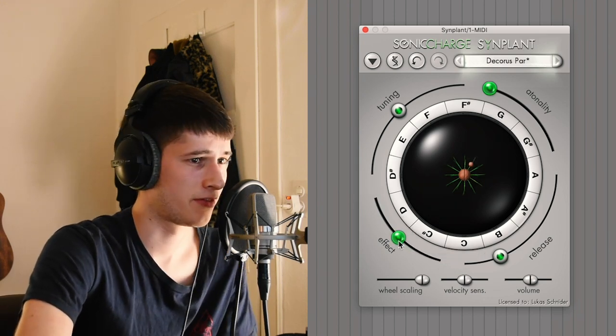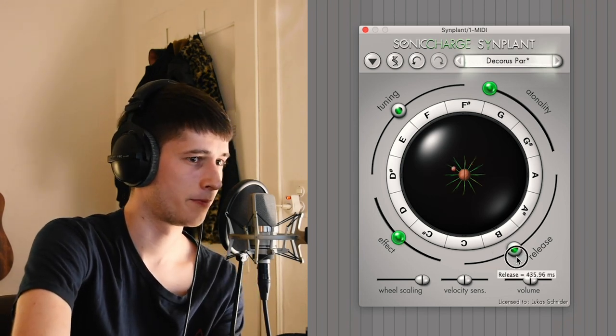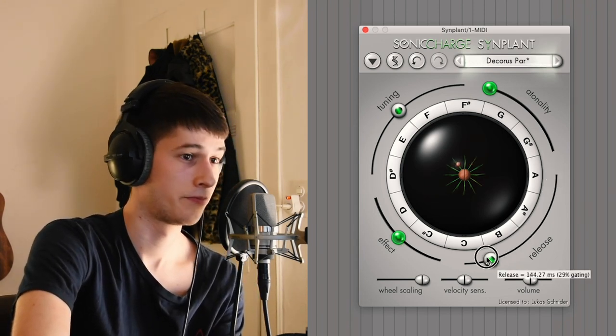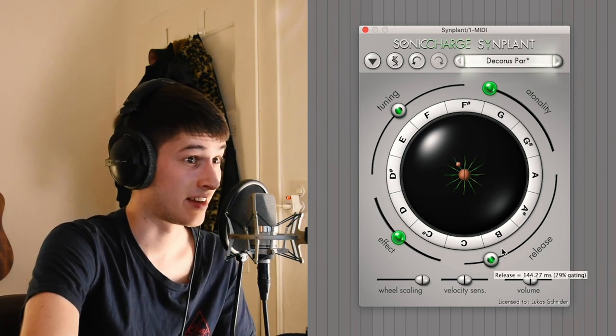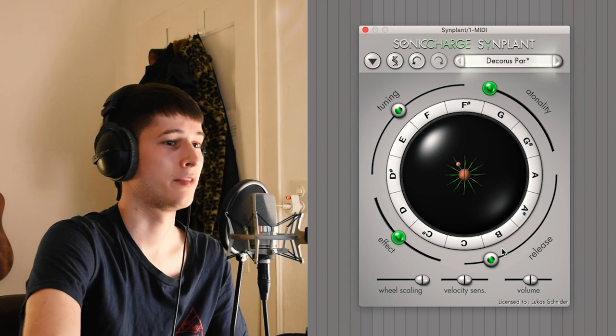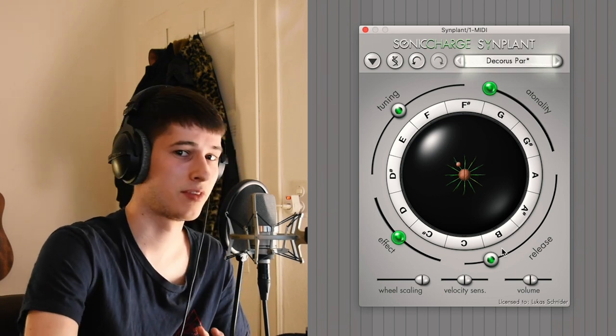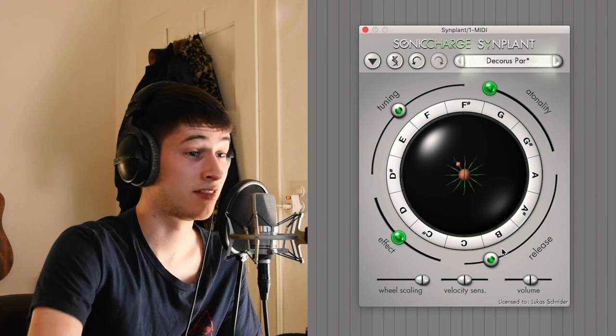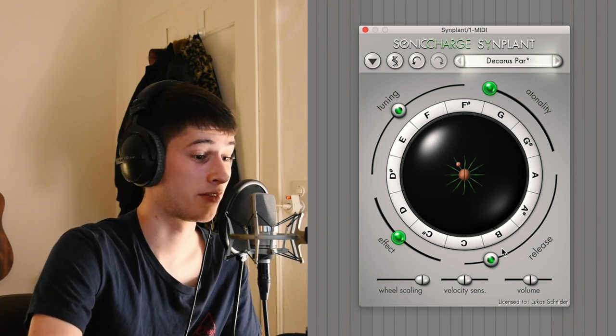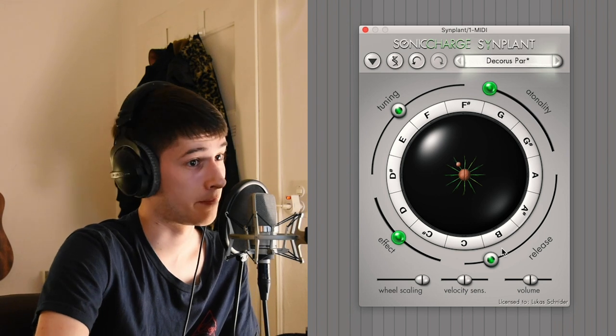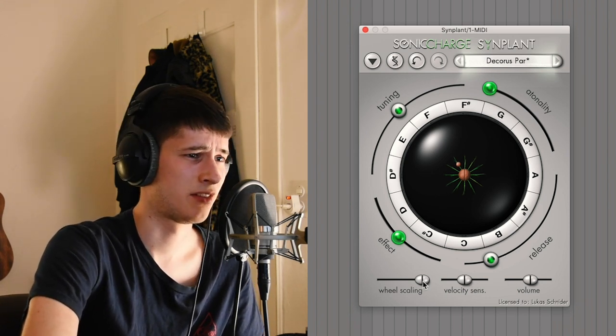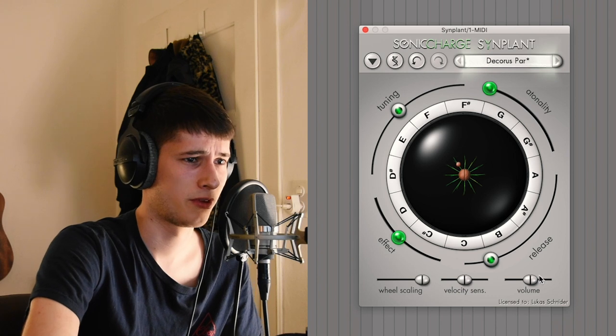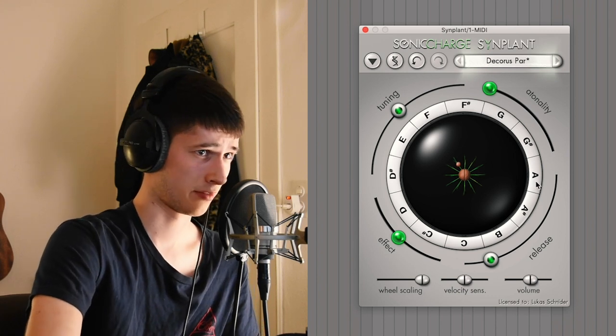We'll just keep this at fifty percent for now and this is the release. Very simple. Doesn't do anything right now. Yeah as I said I will say this a lot in this tutorial, but this program is very unpredictable. Sometimes some knobs just don't do anything and you don't know why. This is just something that you have to live with but that's also the beauty of this program. You never really know what you're gonna get out of it. Volume, velocity, sensitivity and wheel scaling is not that important.